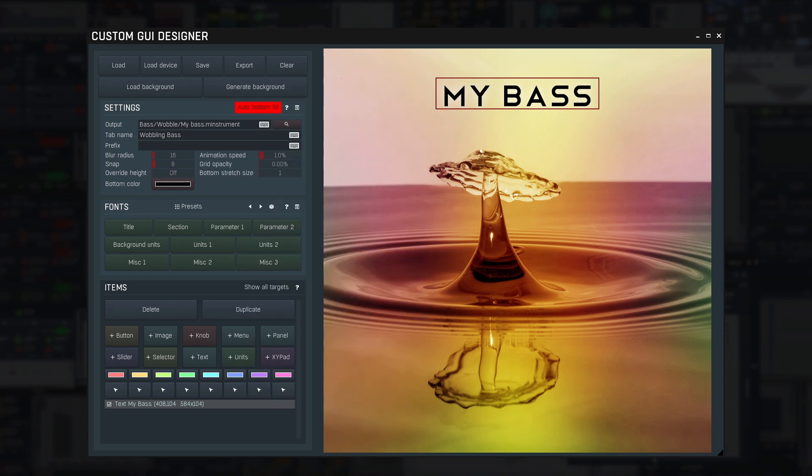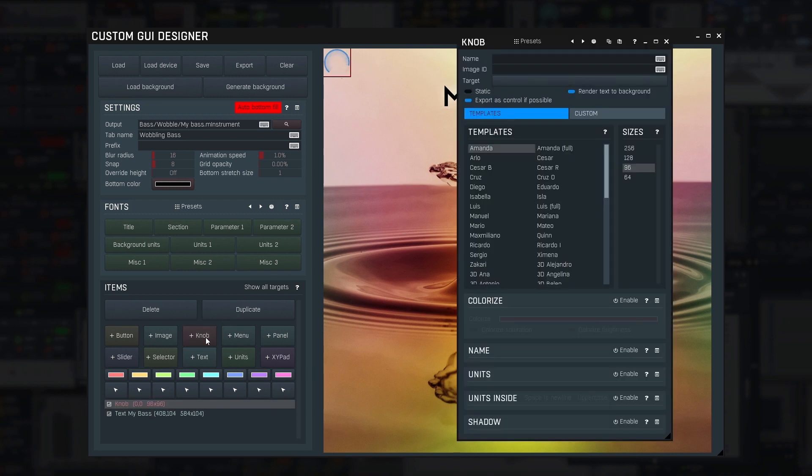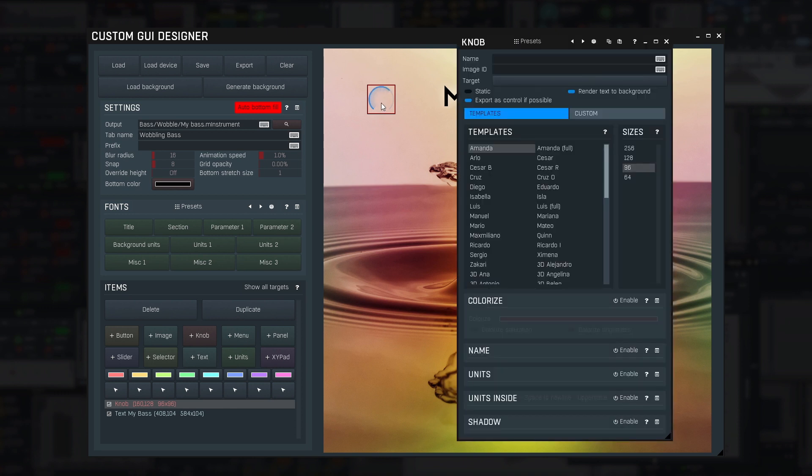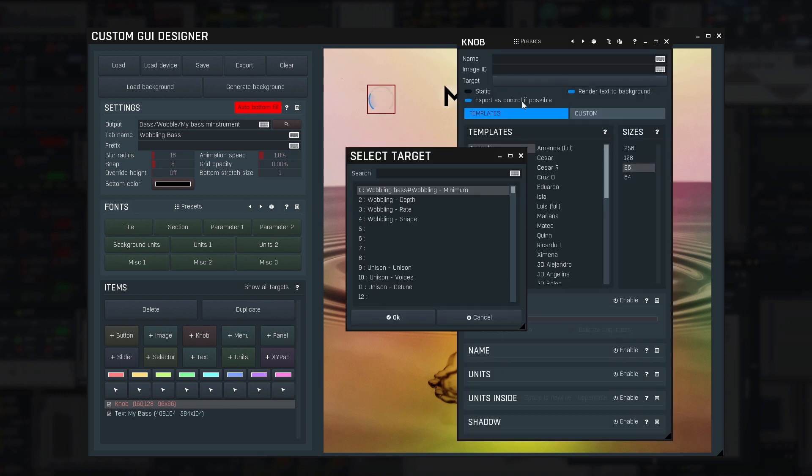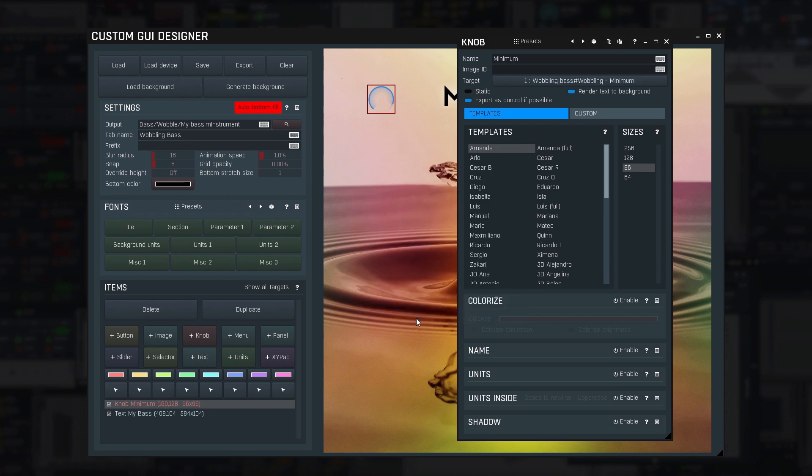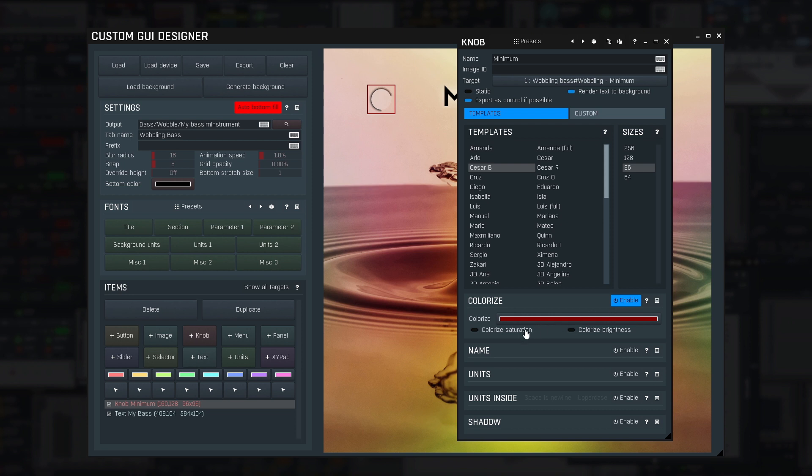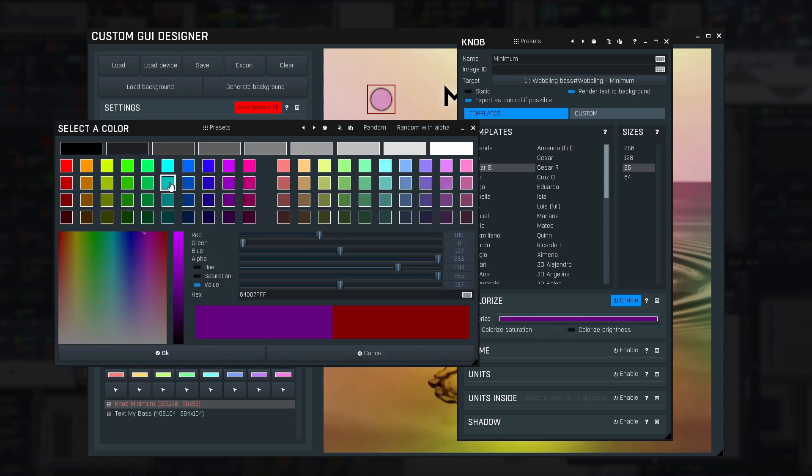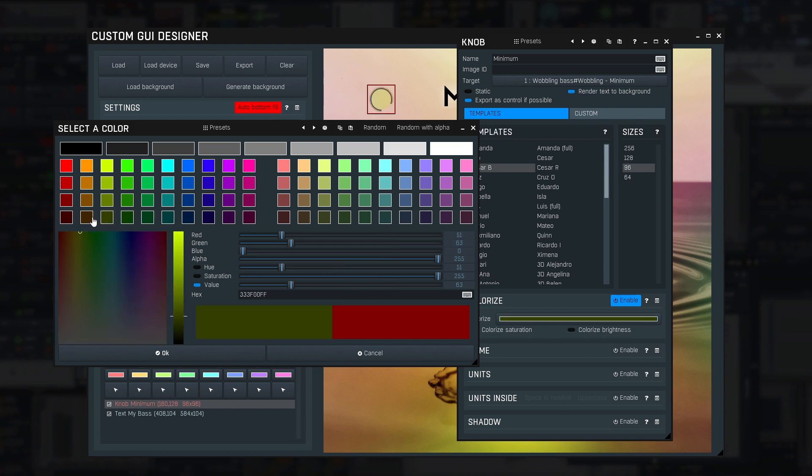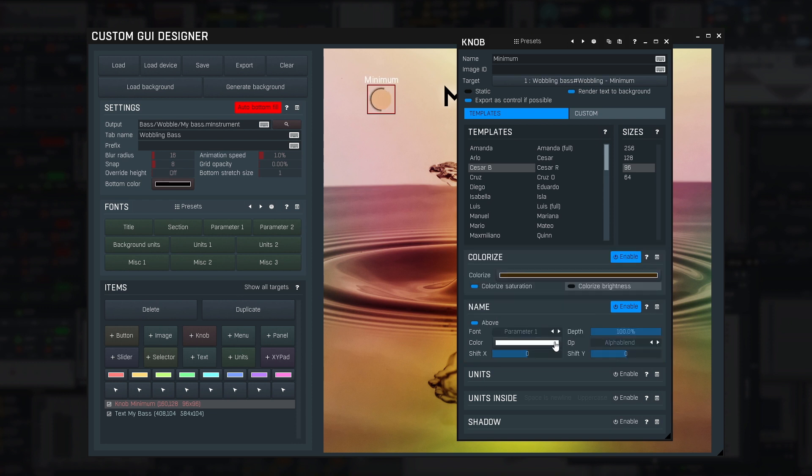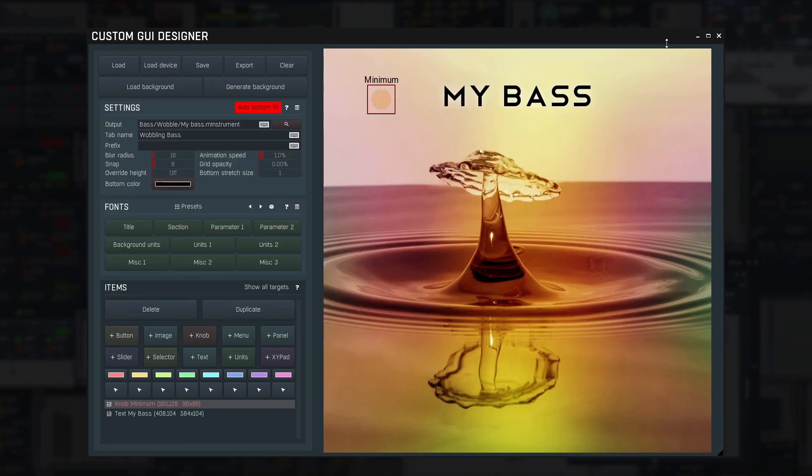So, let's make a few knobs. Click plus knob. Move it to somewhere. Set the target to minimum. It automatically changes the knob name. There are many nice looking knobs available as the so called templates. So let me just choose some. Colorize panel lets you change the colour of the knob in various ways. I like this one. I want it to show its name, so I enable name. And the colour needs to be black again. First knob is done.